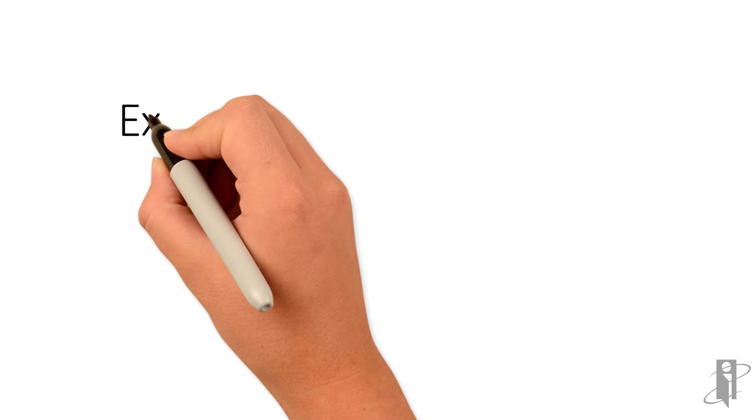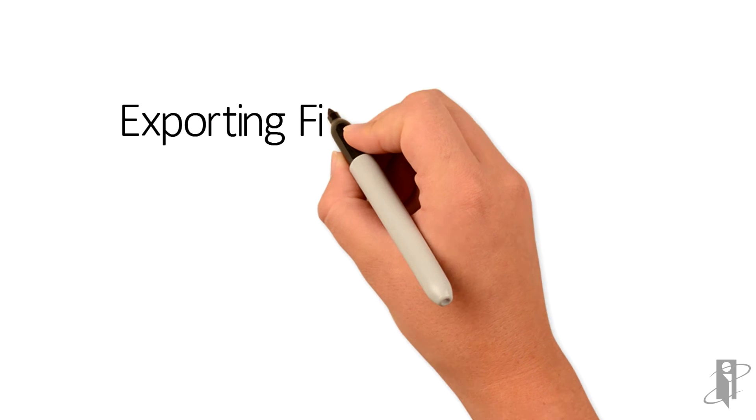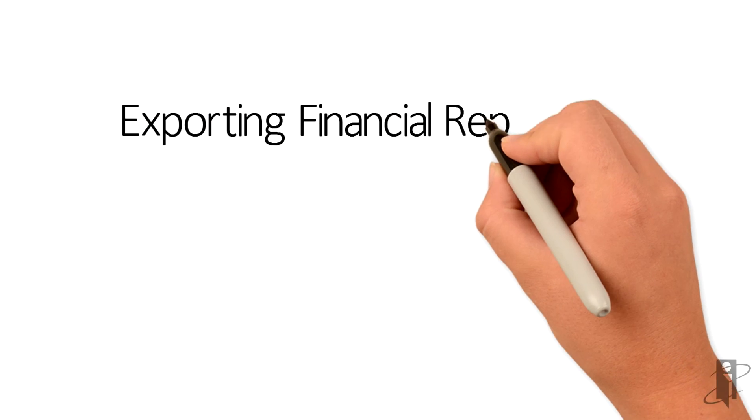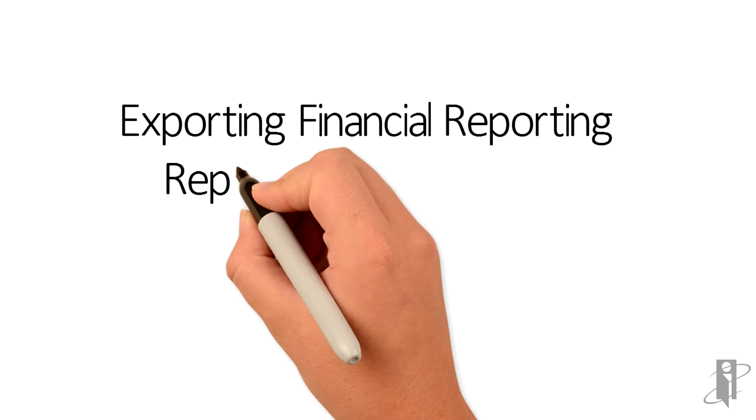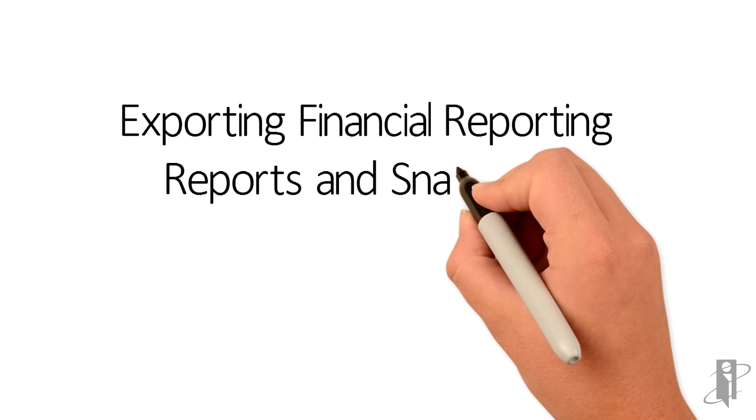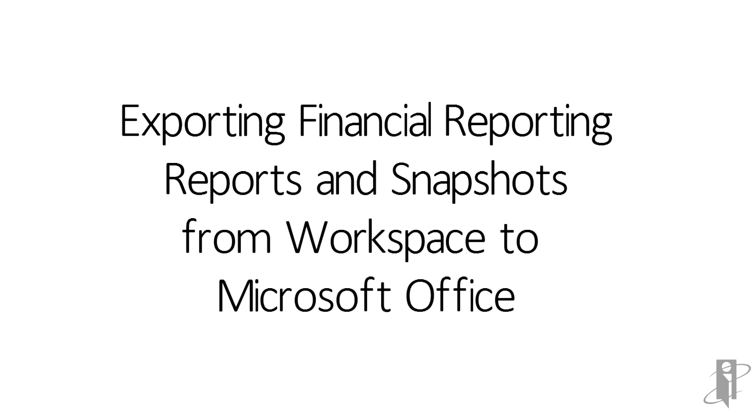That concludes this reference video of exporting financial reporting reports and snapshots from Workspace to Microsoft Office.